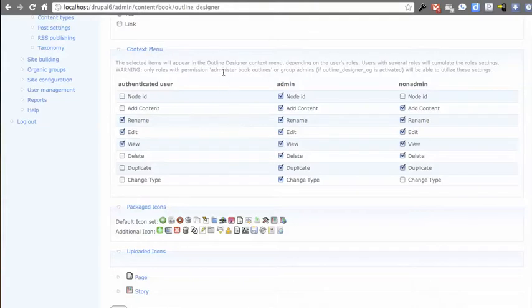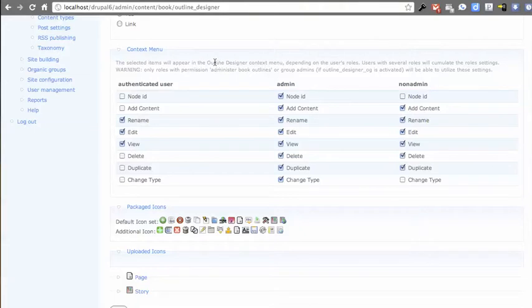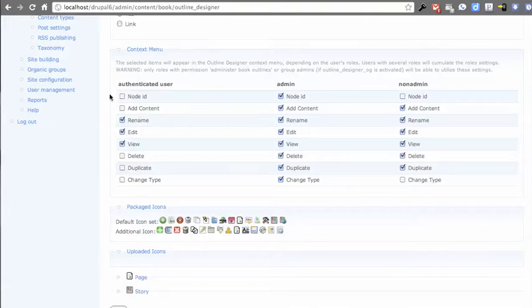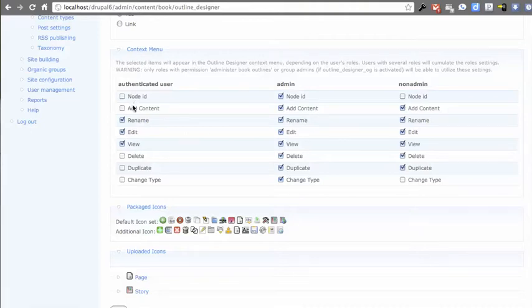Now, Outline Designer will always respect permissions with regards to, if you try to add a node and you don't actually have permission to do it, it'll tell you, you can't do that. But this is giving users a different view of the context menu based on role. So you can see you can optionally remove any of the buttons for the end user. So this is really nice when you have multiple roles with the ability to use Outline Designer.